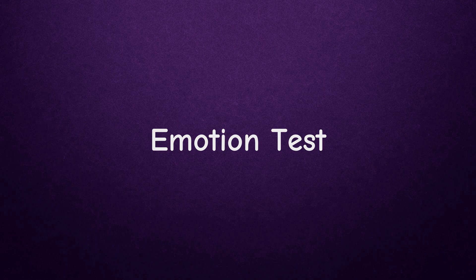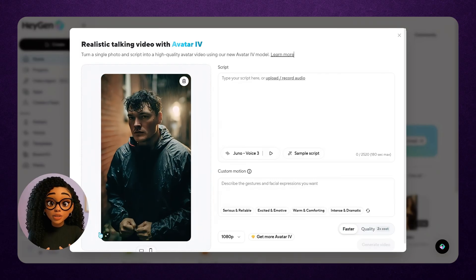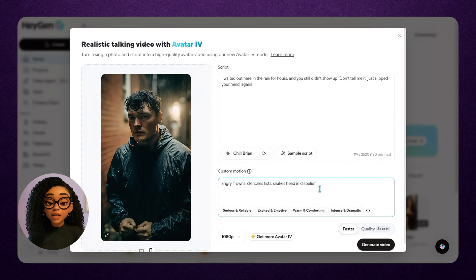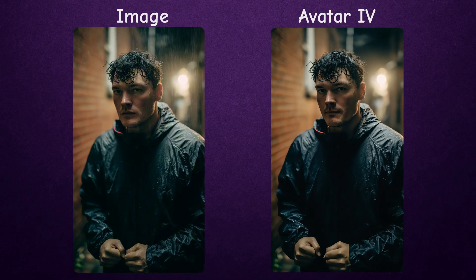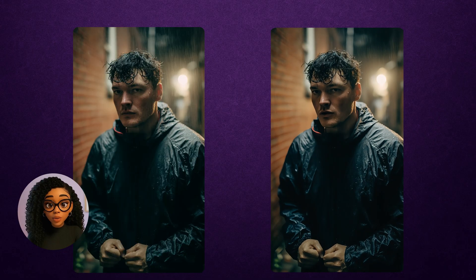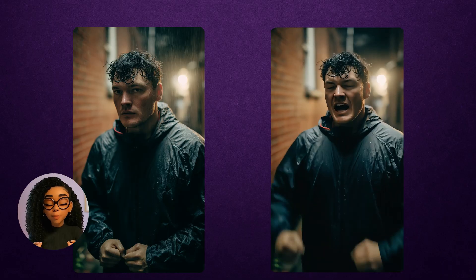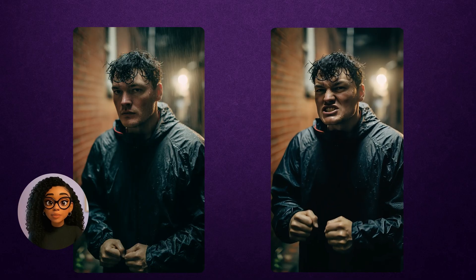Next, can Avatar 4 portray specific emotions? For this, I'm using one of Haijin's sample images — this man in the rain. I've added angry dialogue and custom motion prompts like angry, frowns, clenched fists, and selected quality mode for expressive gestures. I waited out here in the rain for hours, and you still didn't show up. Don't tell me it just slipped your mind again. He's clenching his fists, furrowing his brow — he definitely looks angry. Is it perfect? No. But it successfully conveyed the emotion through facial expressions and body language. That's impressive.